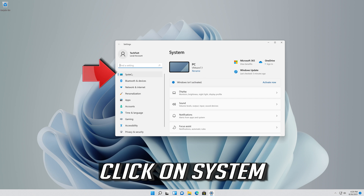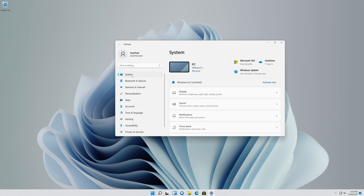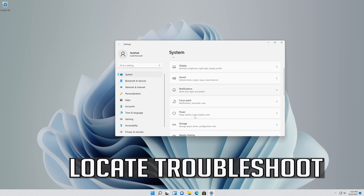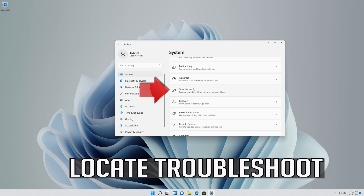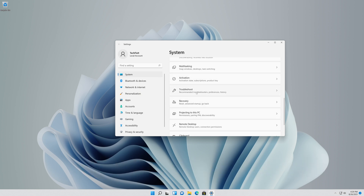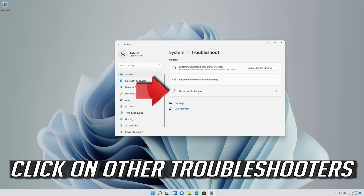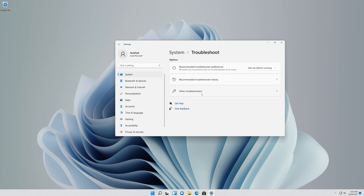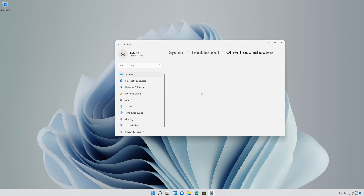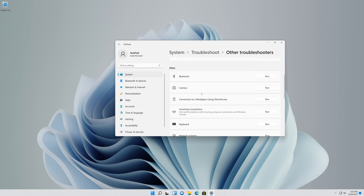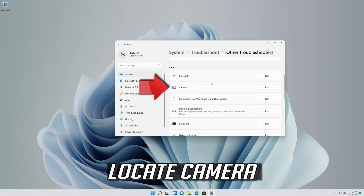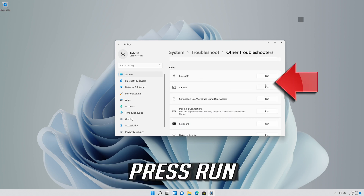Click on System. Locate Troubleshoot and click on Troubleshoot. Click on Other Troubleshooters. Locate Camera and press Run.